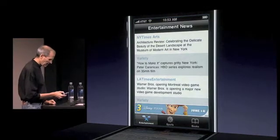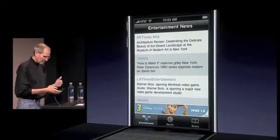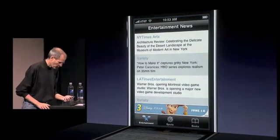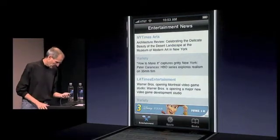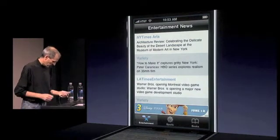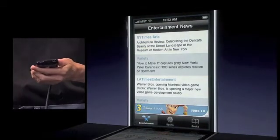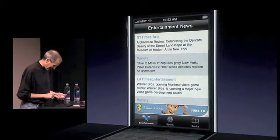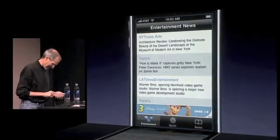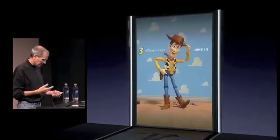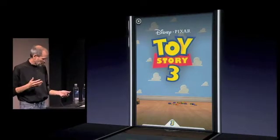Let's say this is an app that gives me some entertainment news, and at the bottom I have a Toy Story 3 banner. Toy Story 3 is an awesome movie that Disney is putting out in June. I click on that banner — I've seen it, it's really good. You click the banner and the ad takes over the screen, comes down with animation.